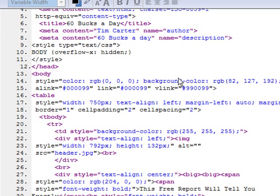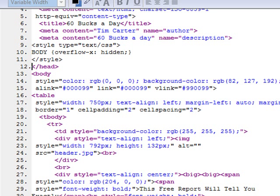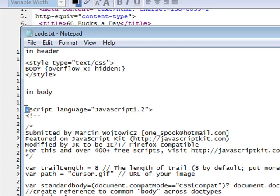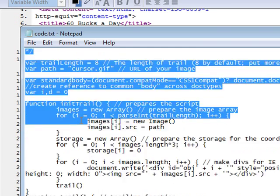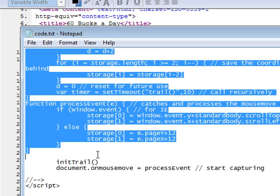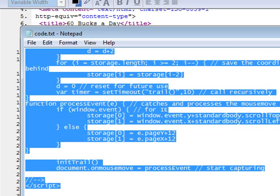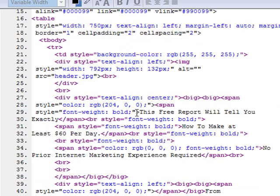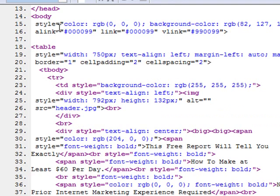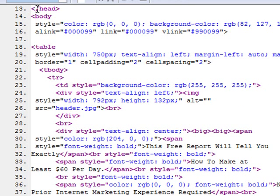Okay, and then go back to the code. And just grab everything that says in body here. And copy that.